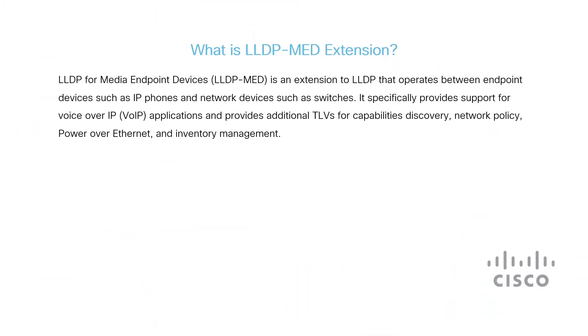MED is an extension on LLDP that operates between endpoint devices, such as IP phones and other network devices like switches. Specifically, it provides support for voice over internet protocol or VOIP applications.